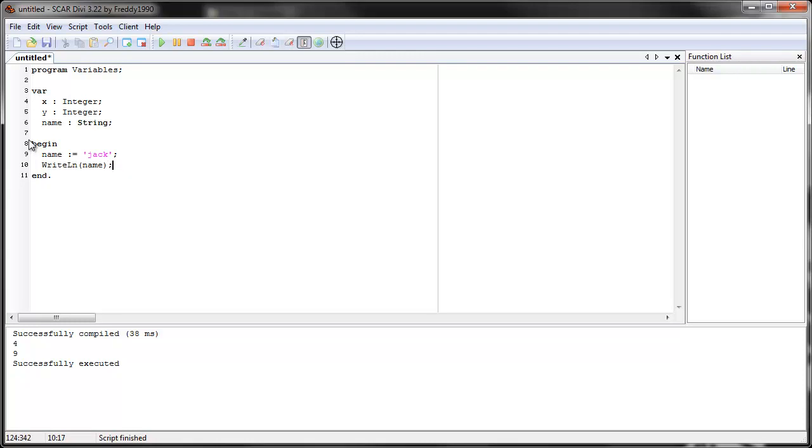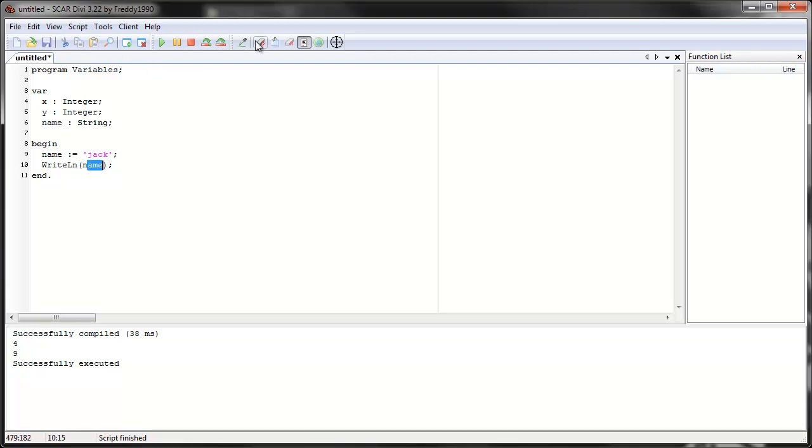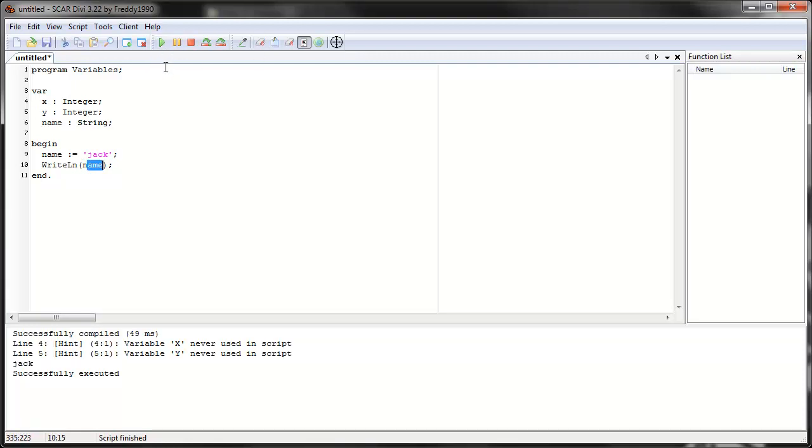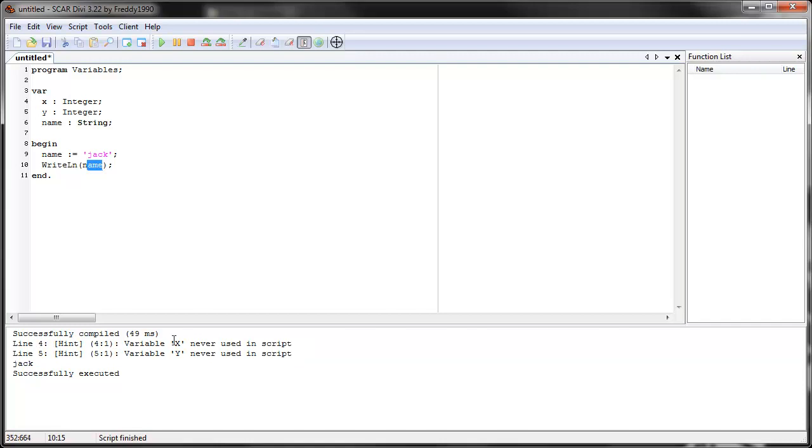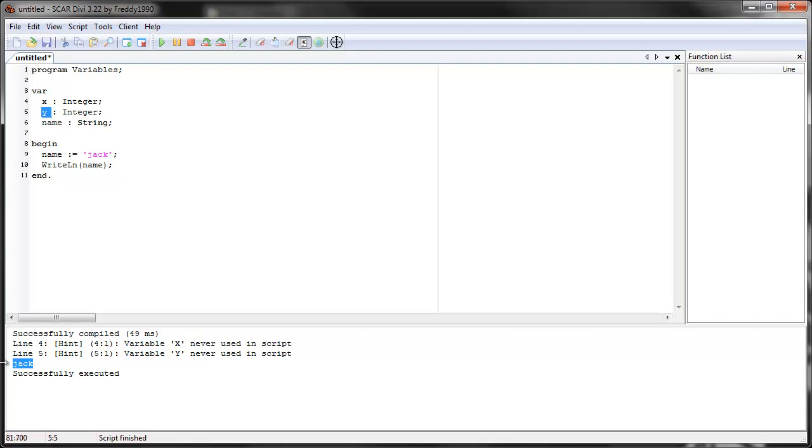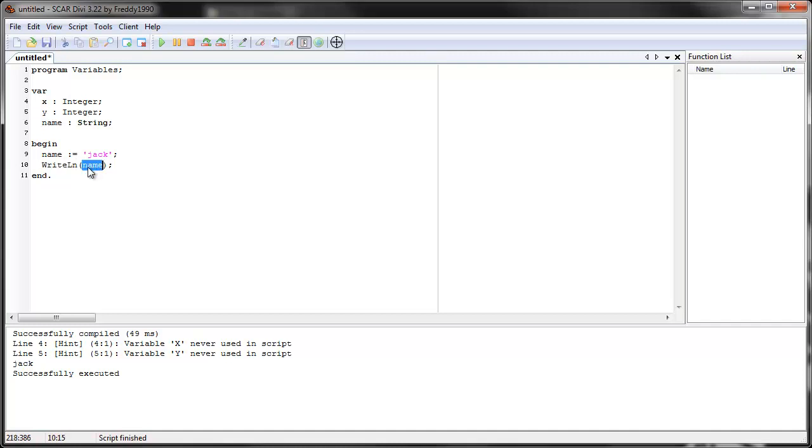So when SCAR sees write line name, it sees a variable name here, name. So it goes back here, and it sees that name actually means Jack. So it prints Jack. So let's try it. Clear and run it. Okay. And you can see the two hints here. They're not errors, just warnings. They're saying that you never used the variables x and y. You declared them, you said they exist, but you never used them, so you might as well delete them. That's what this hint means. And you see that I print out Jack, because when you say write line name, name is a variable. So SCAR knows what name represents, name represents the text Jack. Okay.